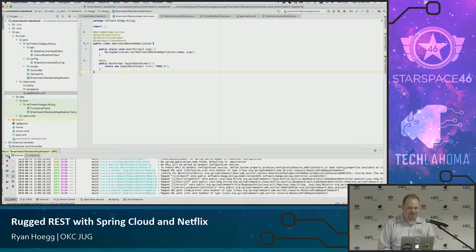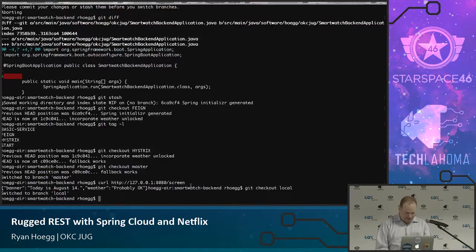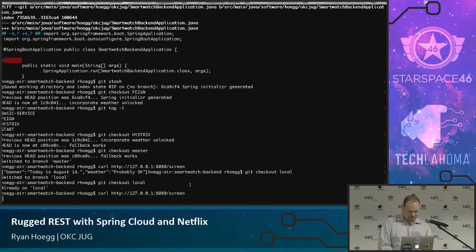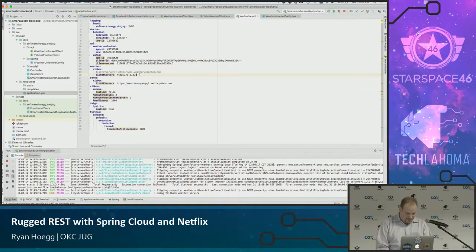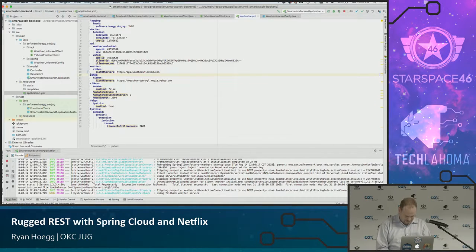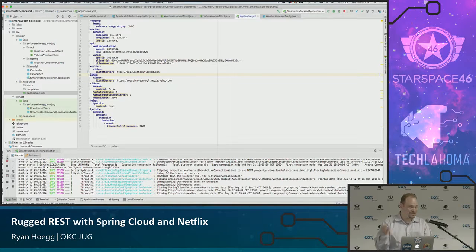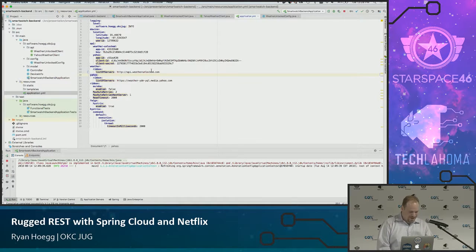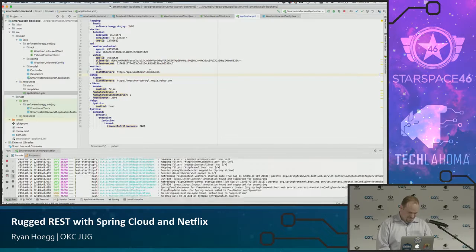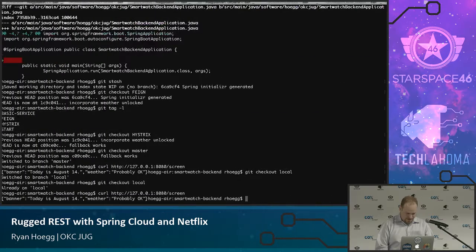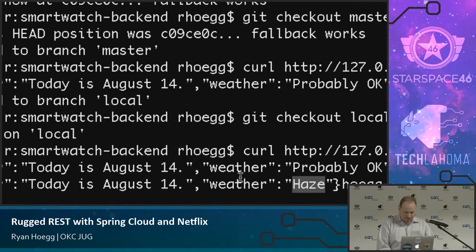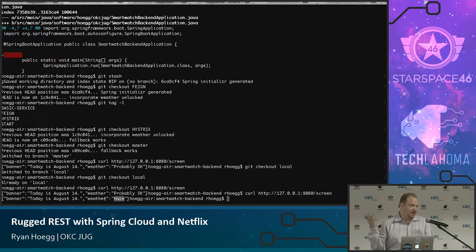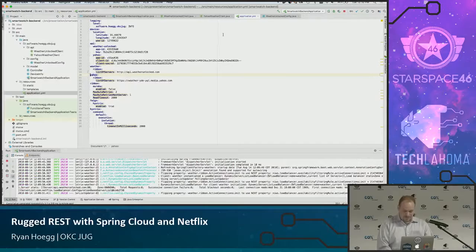The application is running. I'll do a little curl command. I got 'today is August 14th, weather is probably okay' — using fallback weather service, I hit my fallback. After checking out my local branch with the right API keys and fixing the URL, let's try that one more time — apparently it's hazy right now, that's what Weather Unlocked says. That came from Weather Unlocked. I have no way to tell if it came from Weather Unlocked or Yahoo, except I don't have good credentials for Yahoo, so I know which one it must have worked for. That's the demo.